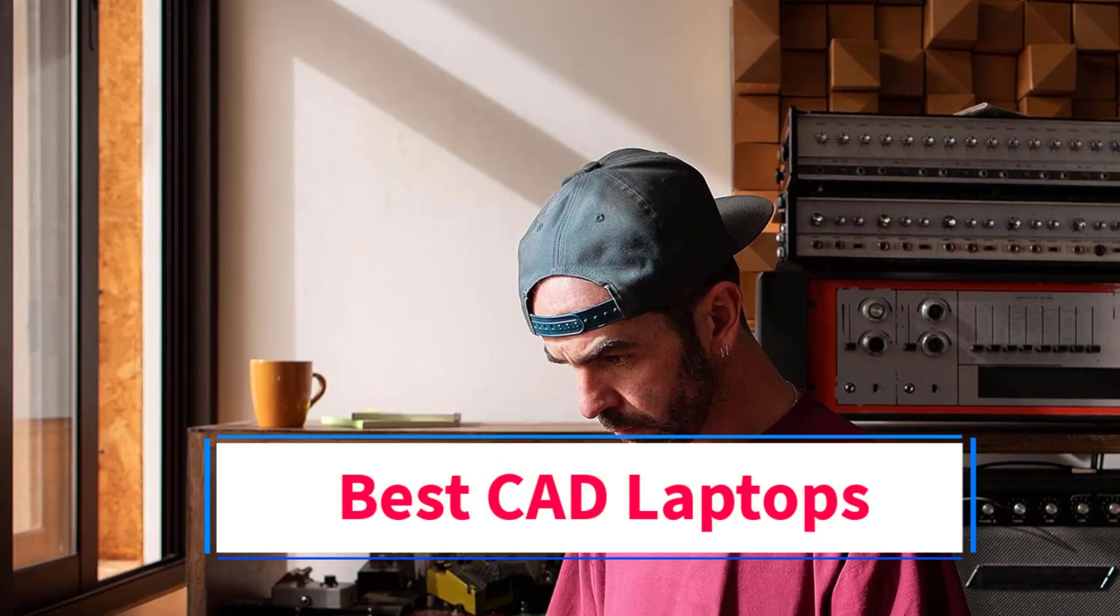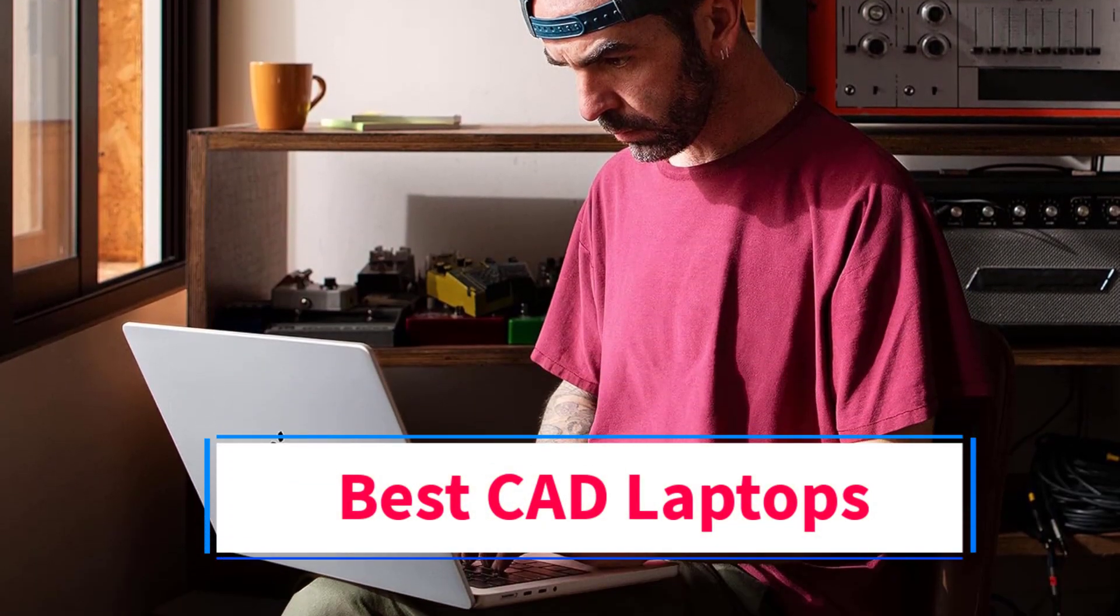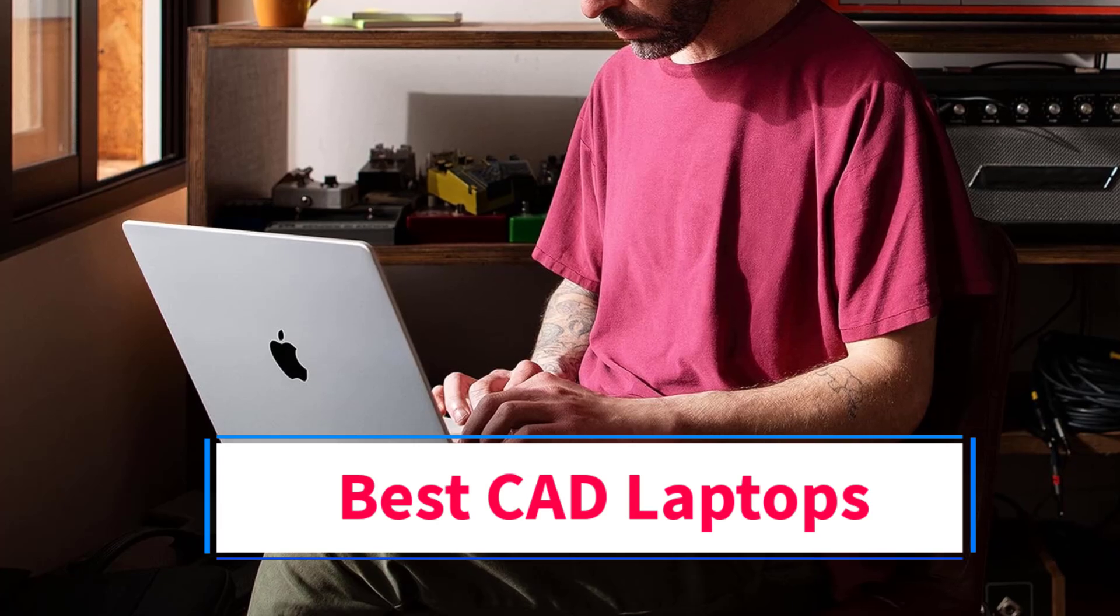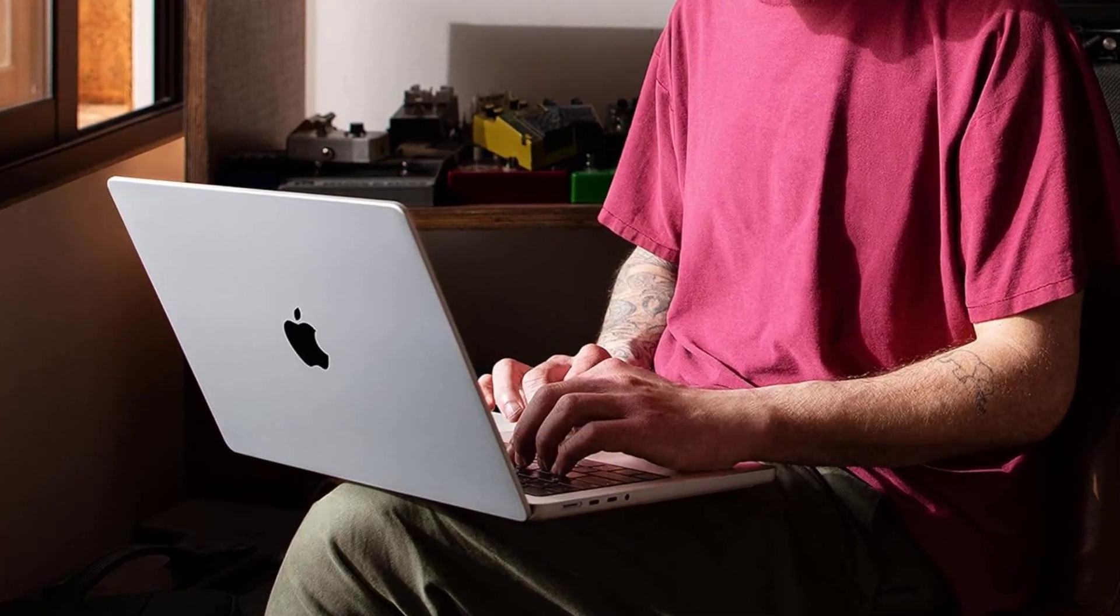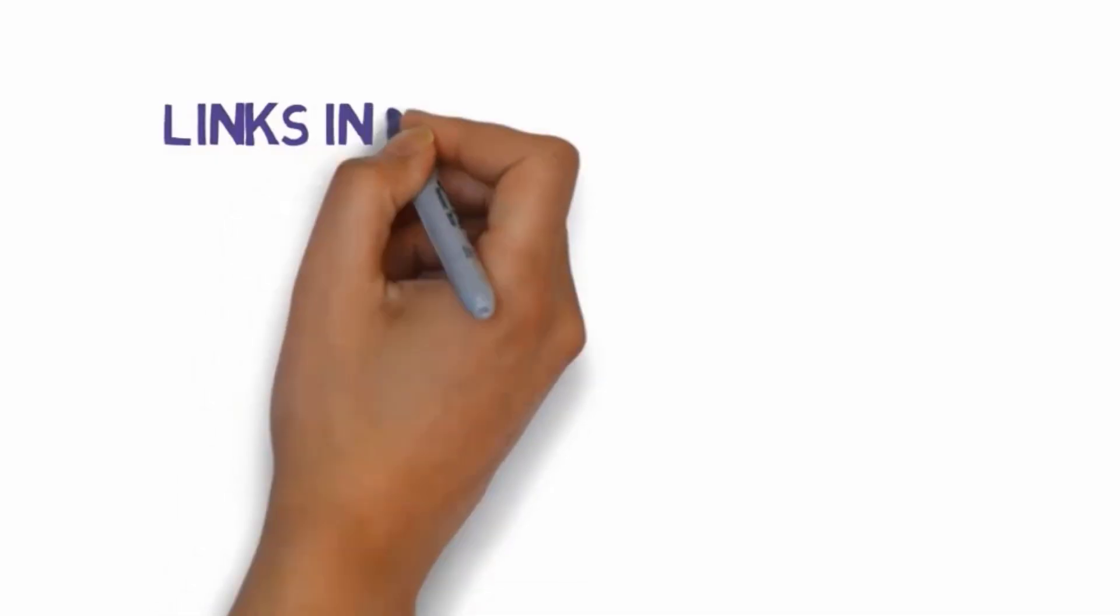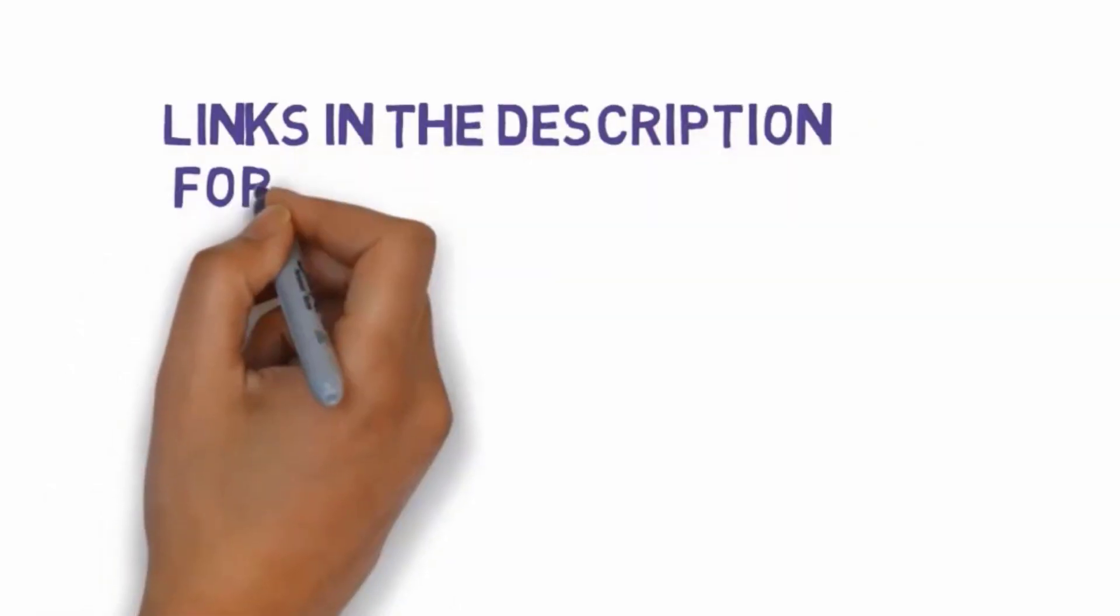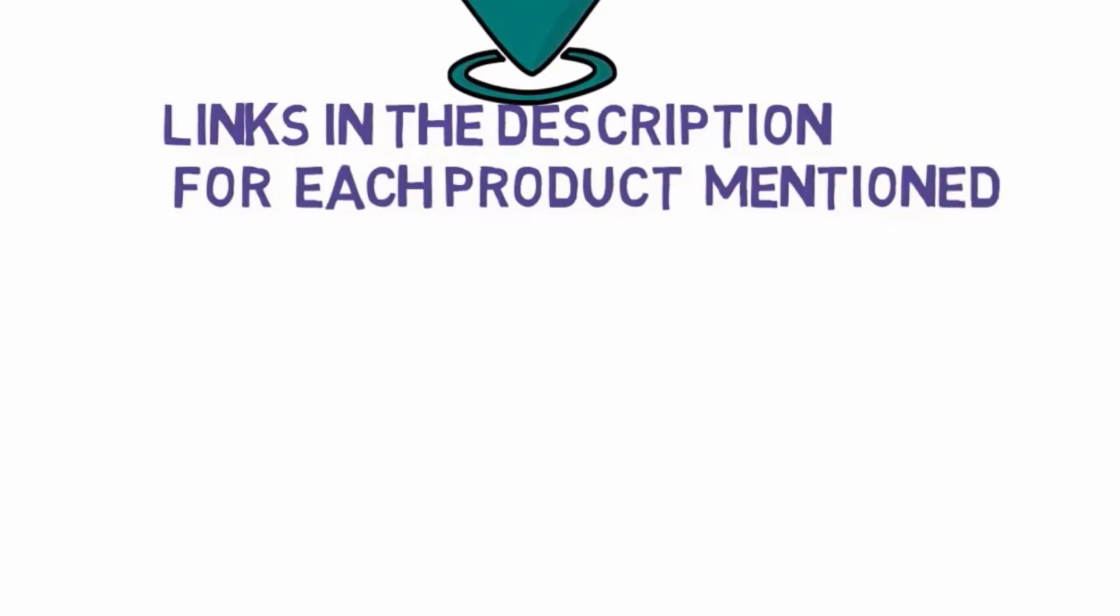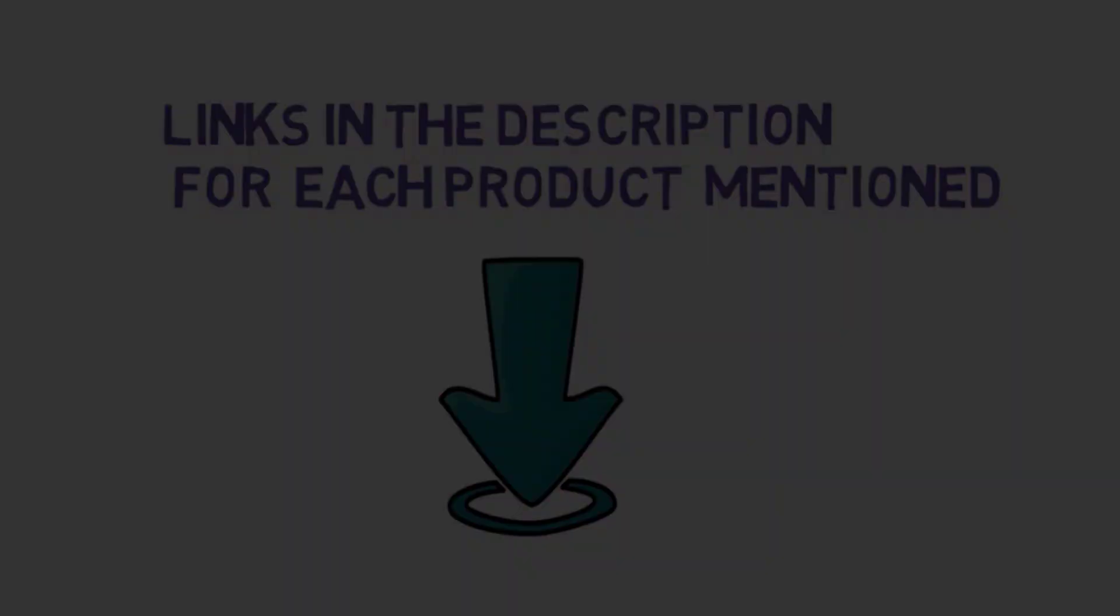Are you looking for the best CAD laptops? In this video we will look at some of the 5 best laptops on the market. Before we get started with our video, we have included links in the description, so make sure you check those out to see which one is in your budget range.